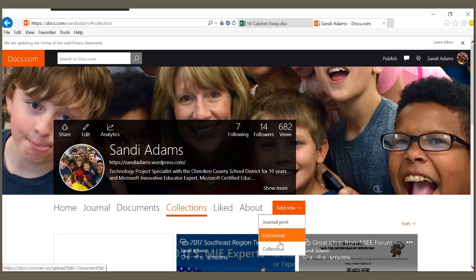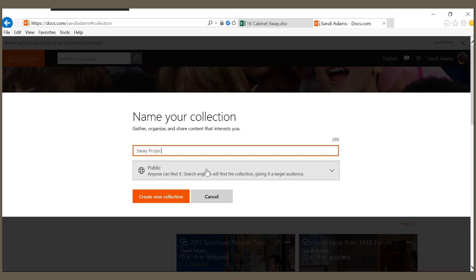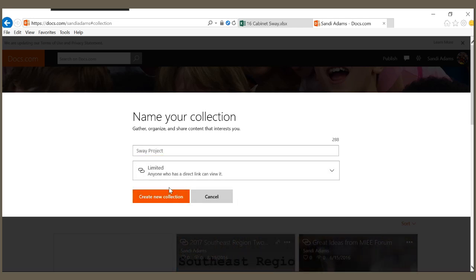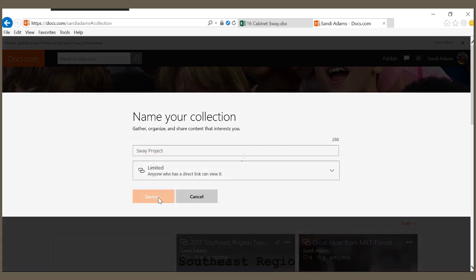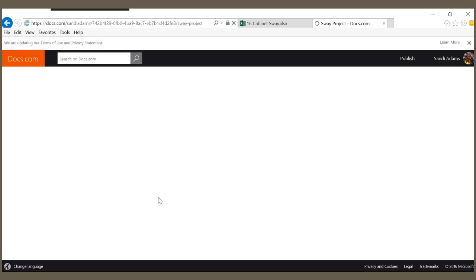I'm going to go to Add New, click on Collection, I'm going to title this Sway Project. I can change my permissions and then I'm going to click Create New Collection.